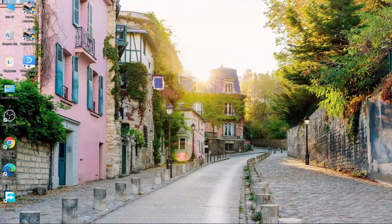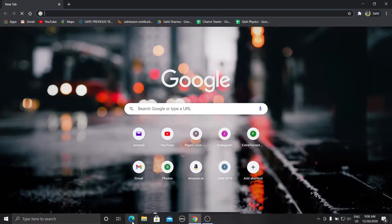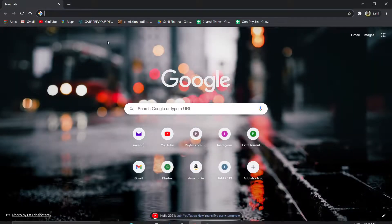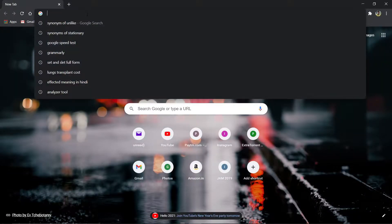The first step is to update all your drivers with available updates. For this you need to go to your manufacturer's website, or you can use any pre-installed update application provided by your manufacturer.